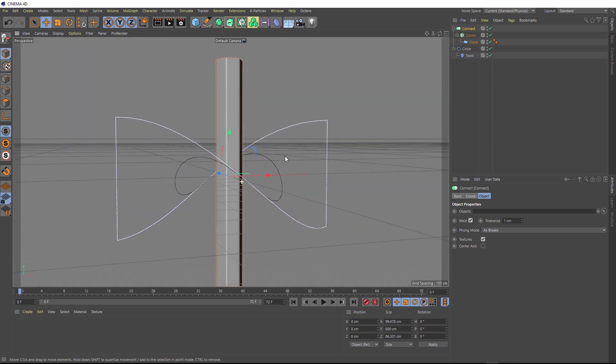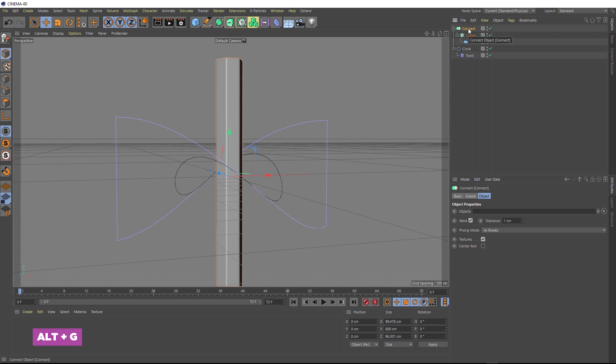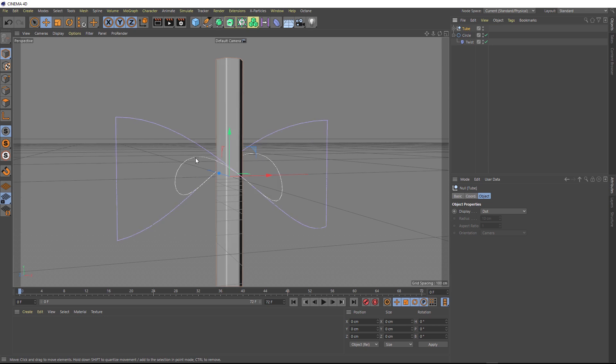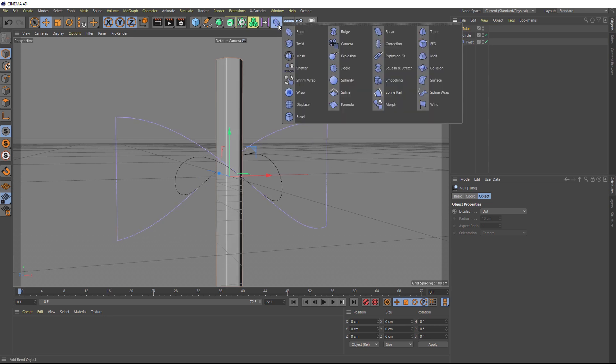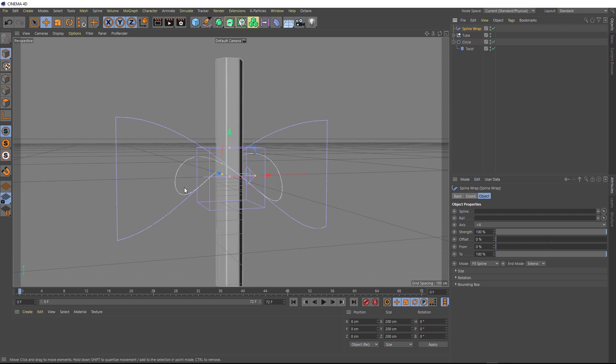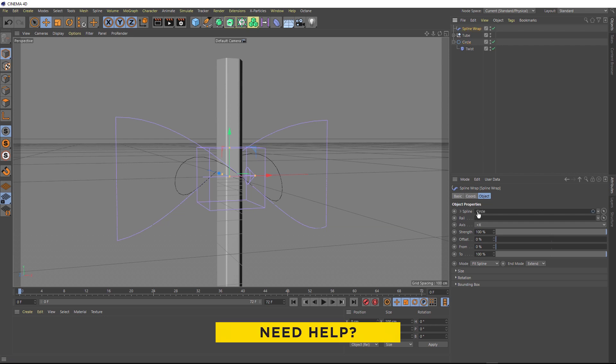And now we want to wrap this guy around our shape here. But before we do, let's come and grab our connect object and hit alt G on the keyboard to put them in a group. And we'll just rename that to something like tube. And we want to wrap this tube around this shape. So let's come up here. We're going to use another deformer. This time we'll go with the spline wrap. And our spline wrap is asking for a spline, which is going to be this shape, or our circle. So we'll grab that and plonk that into here.